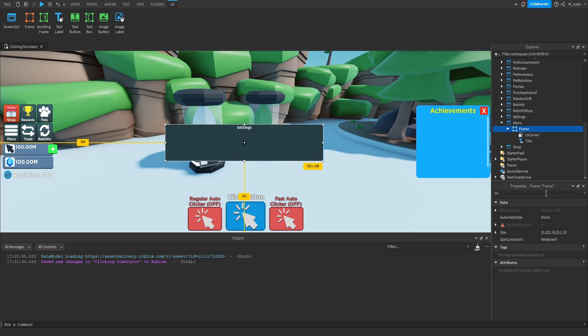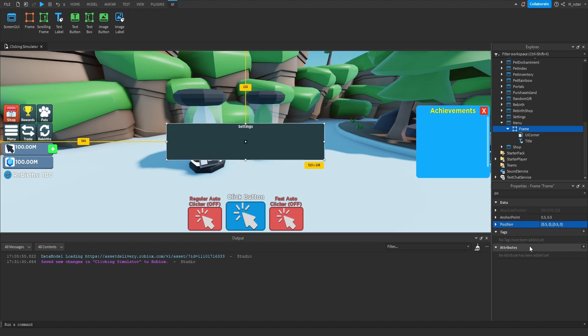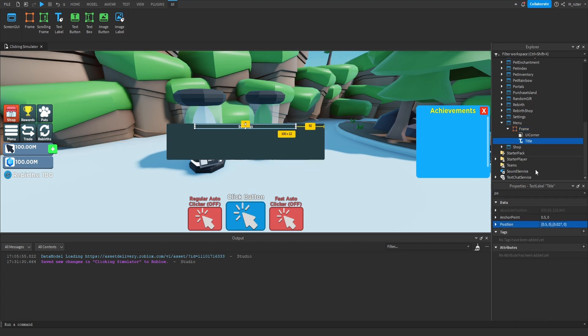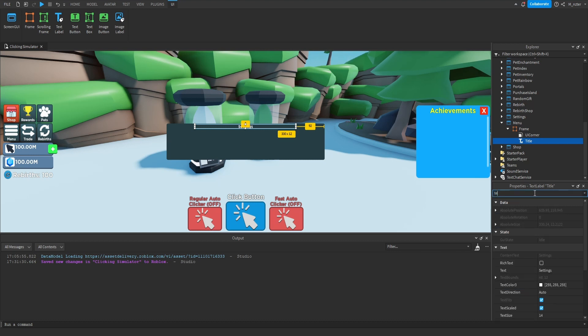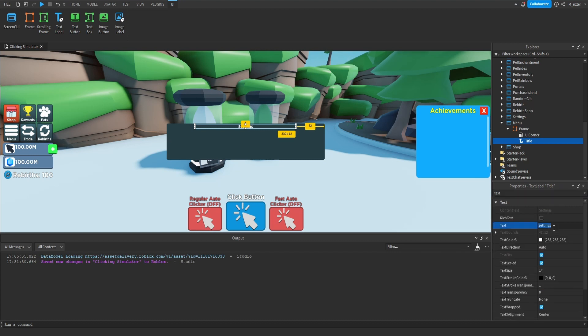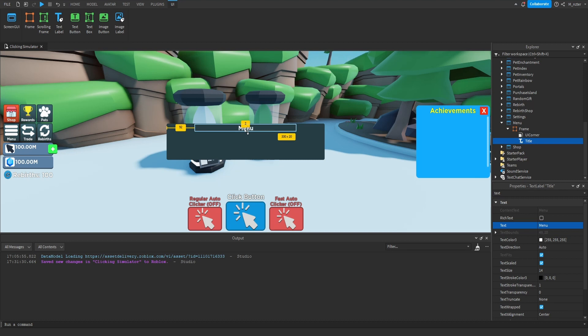Now that we've resized this, let's make sure that we center it as well. So now that we have it positioned and resized, we can start updating the title text label. We'll go ahead and update this by setting the text of it to say Menu, and then we'll also just resize this a little bit as well.